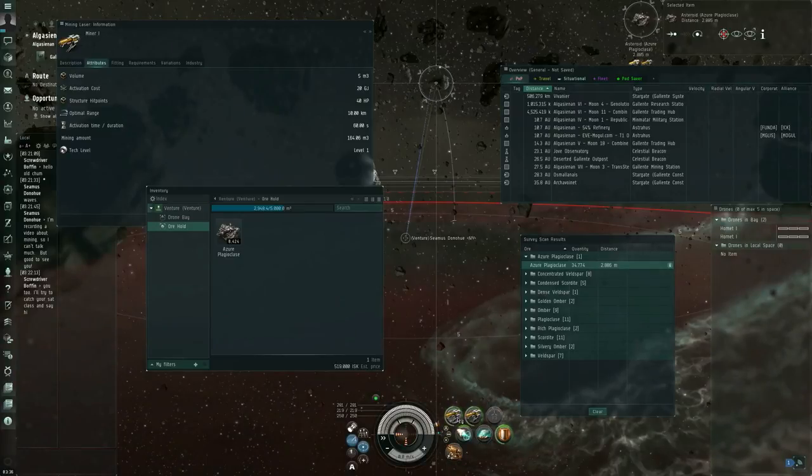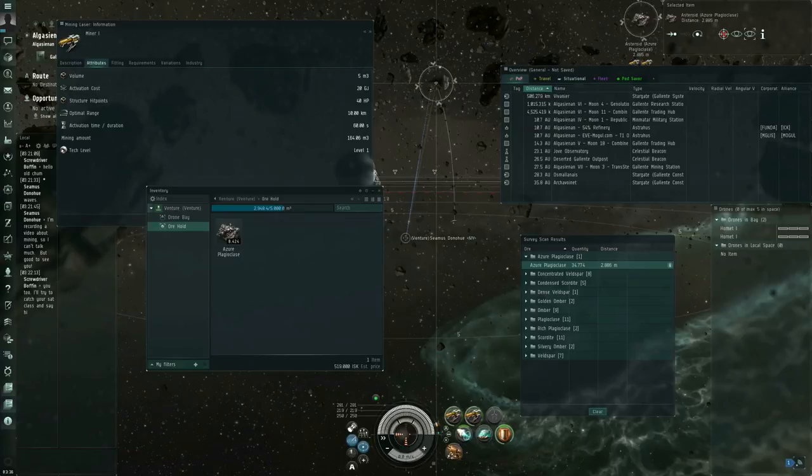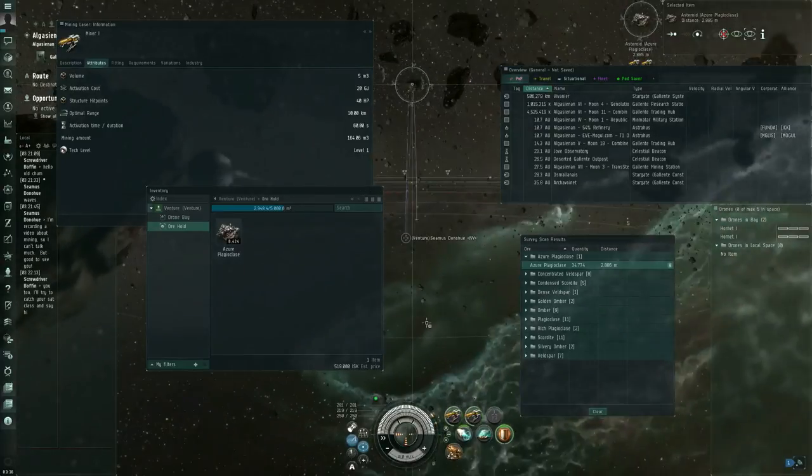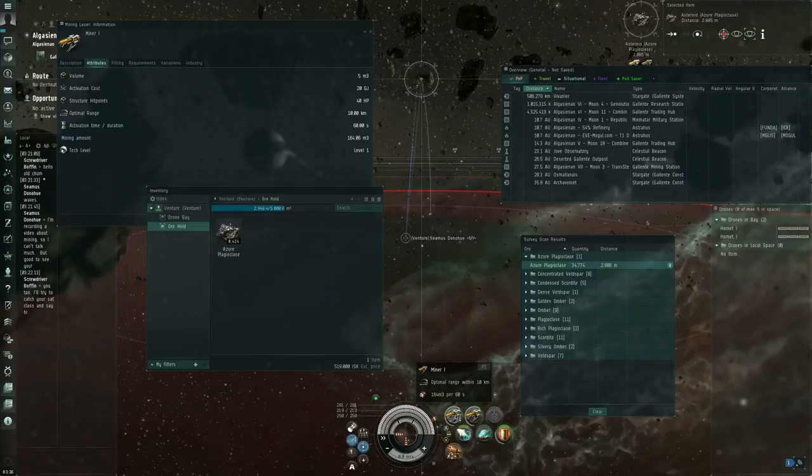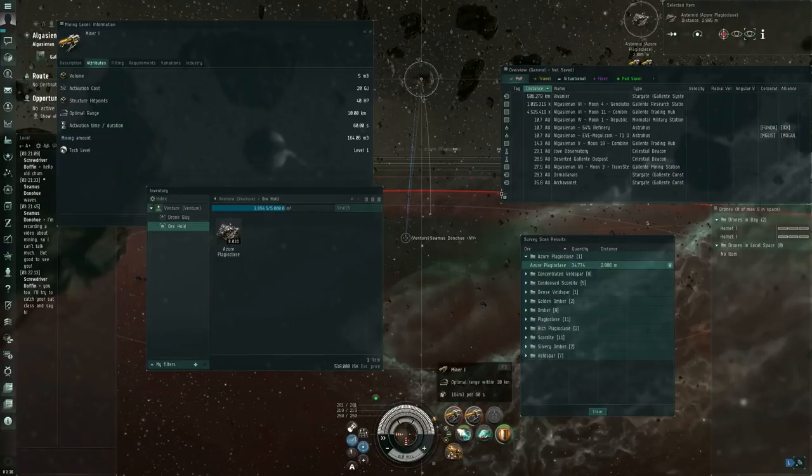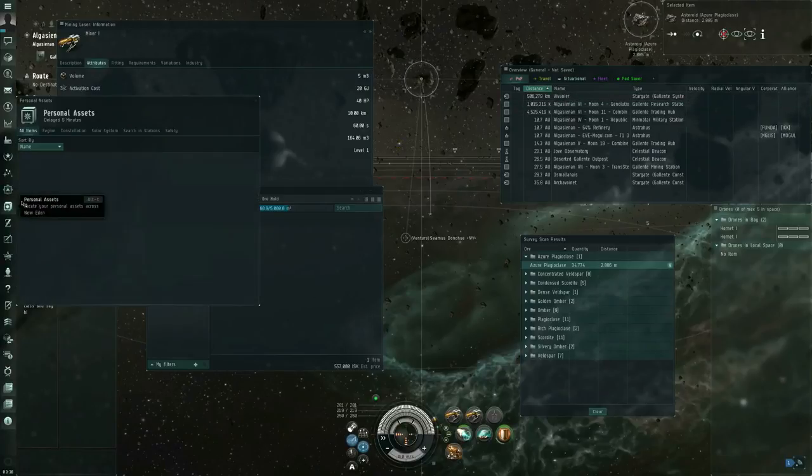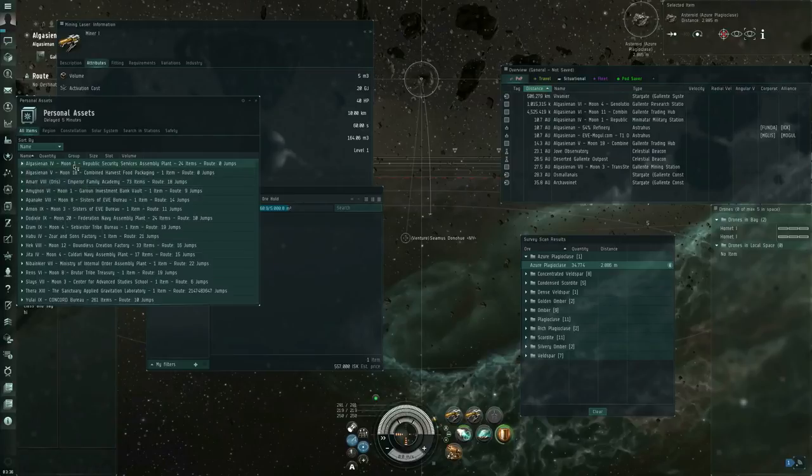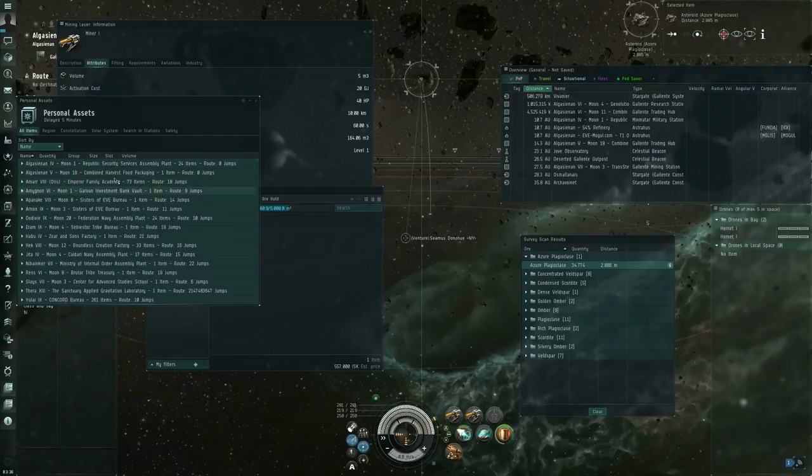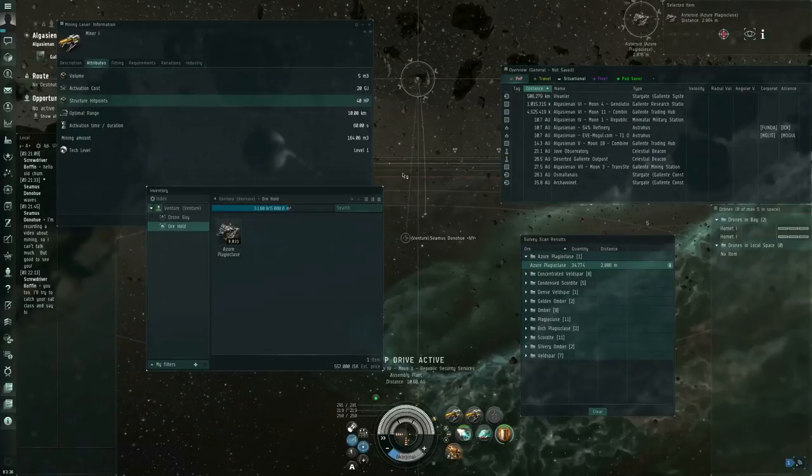So, once you've filled up your cargo hold, or some sort of threat shows up and you need to run, or maybe you just get bored, you can turn off your mining lasers, and you can go back to station. Where did... which station did I come from? There we go. I might as well dock there. Warp drive active.